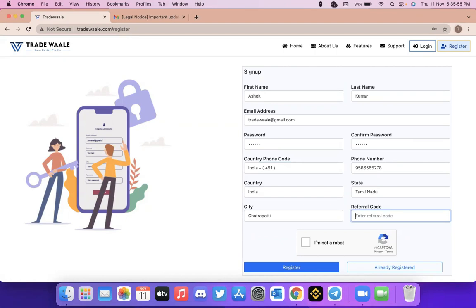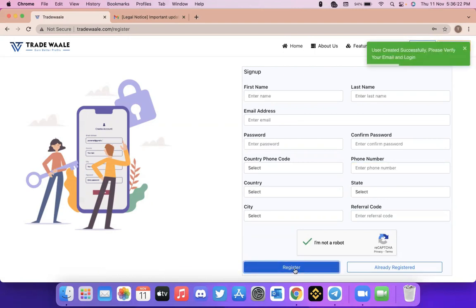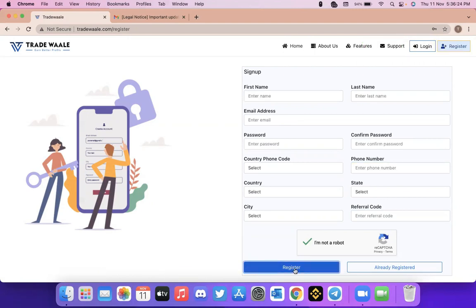Referral code is not needed and you can just click on register. If you are a new user, it will be enabling you to register. The user created successfully and it is asking me to verify my email, so what I need to do is